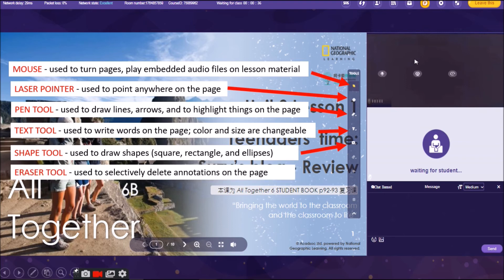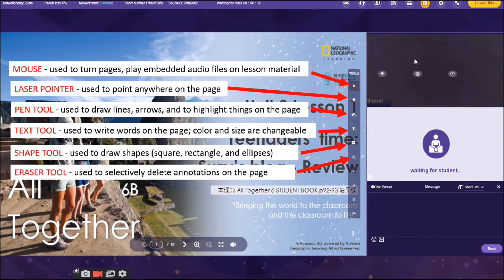And then the next one there is the eraser. We are using this to selectively delete annotations on the page. Let's say, for example, you have written something in there on the board. And you would only like to erase a word or a letter. You are going to use the eraser tool.